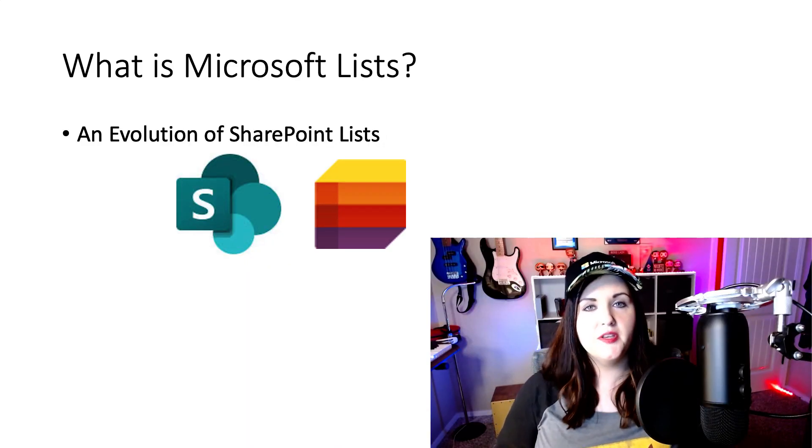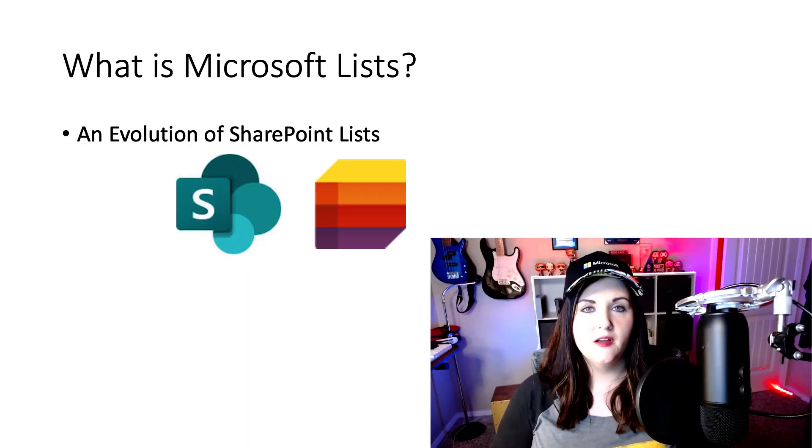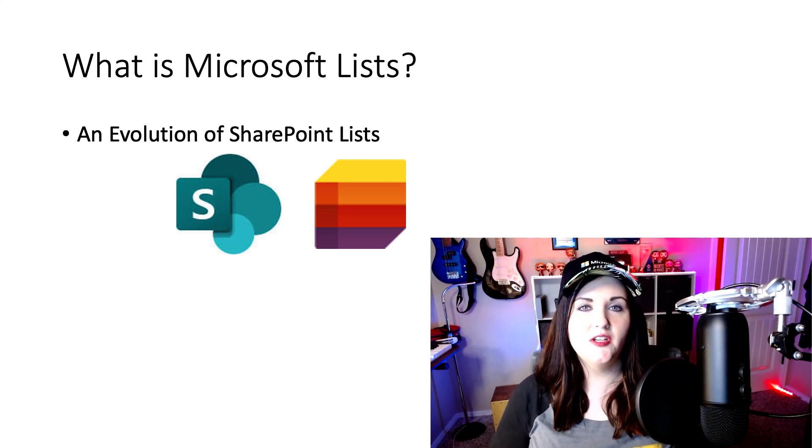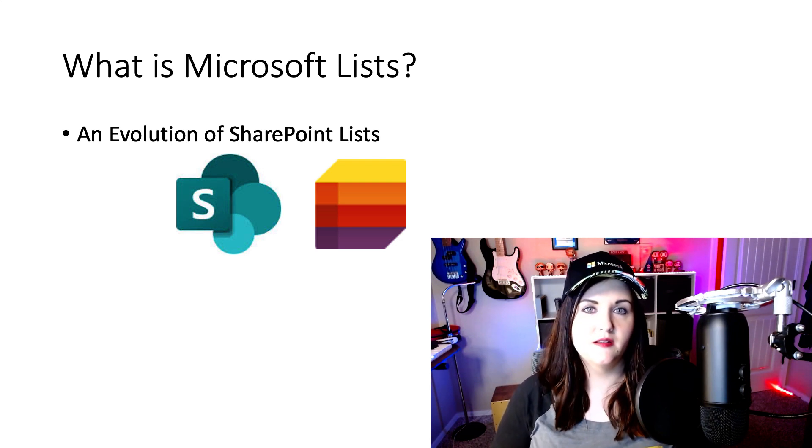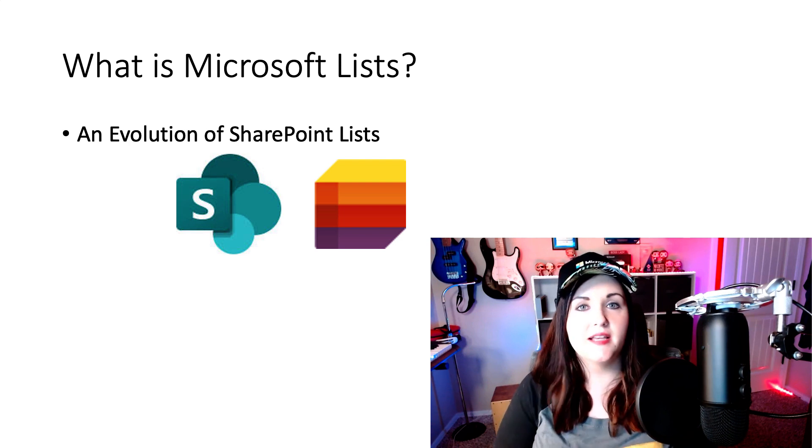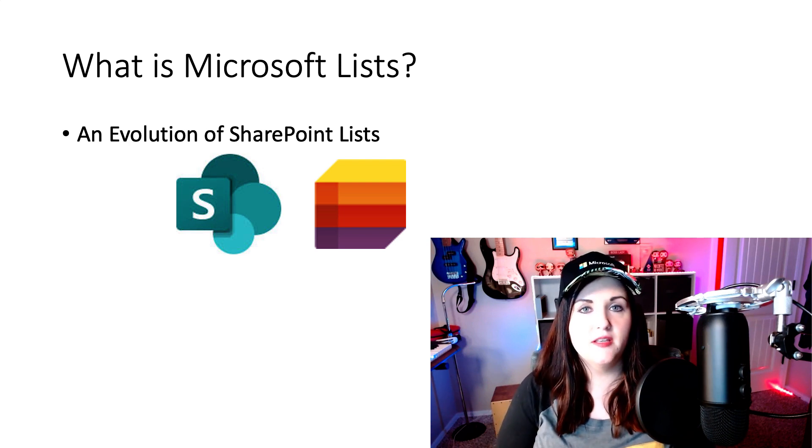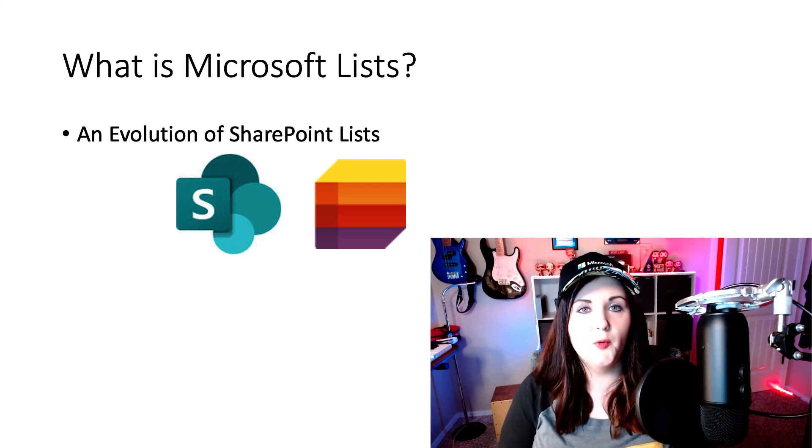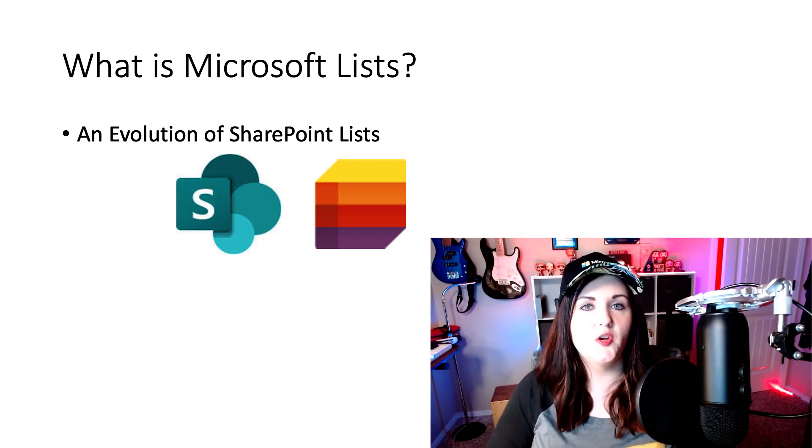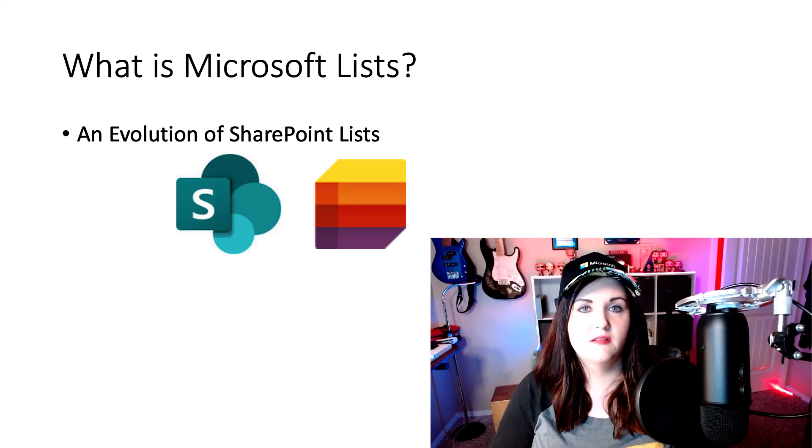So I'm gonna keep it really simple here. All Microsoft Lists is, is an evolution of SharePoint Lists. Don't get me wrong, I'm really excited about Microsoft Lists, and it's really cool, but at its core, it's SharePoint Lists evolved.